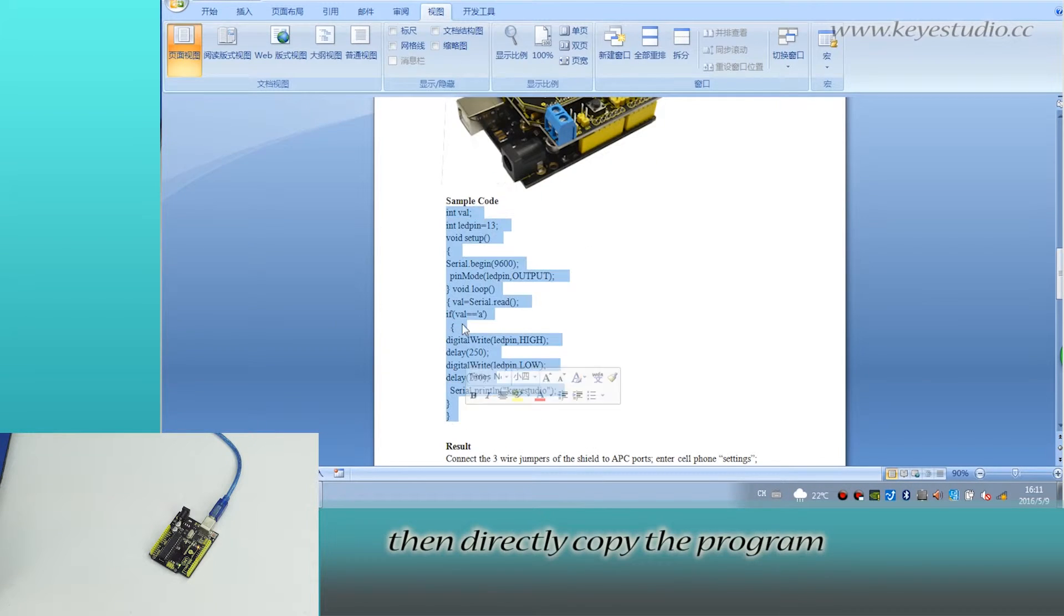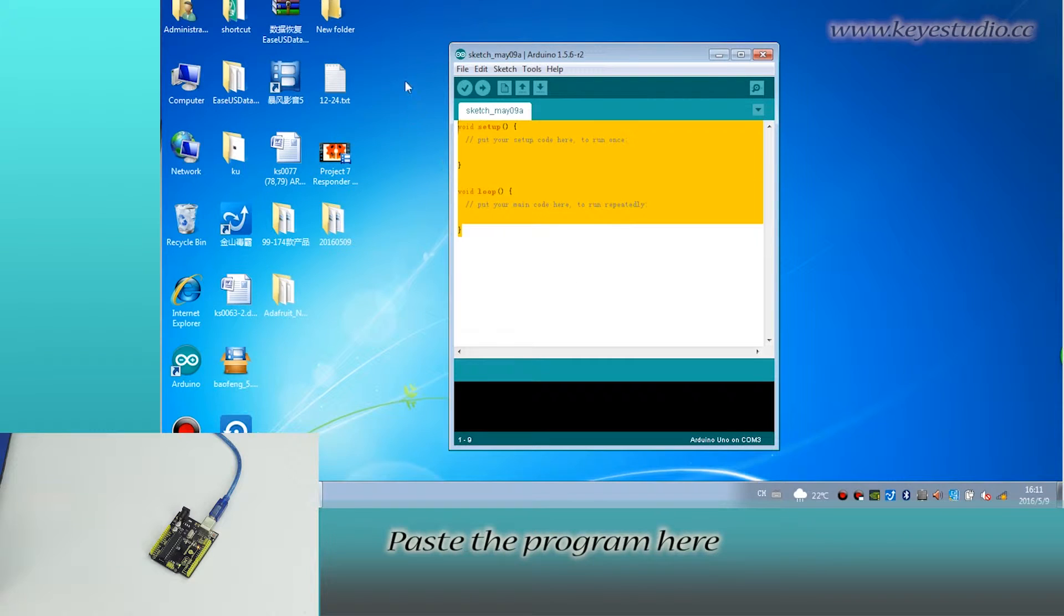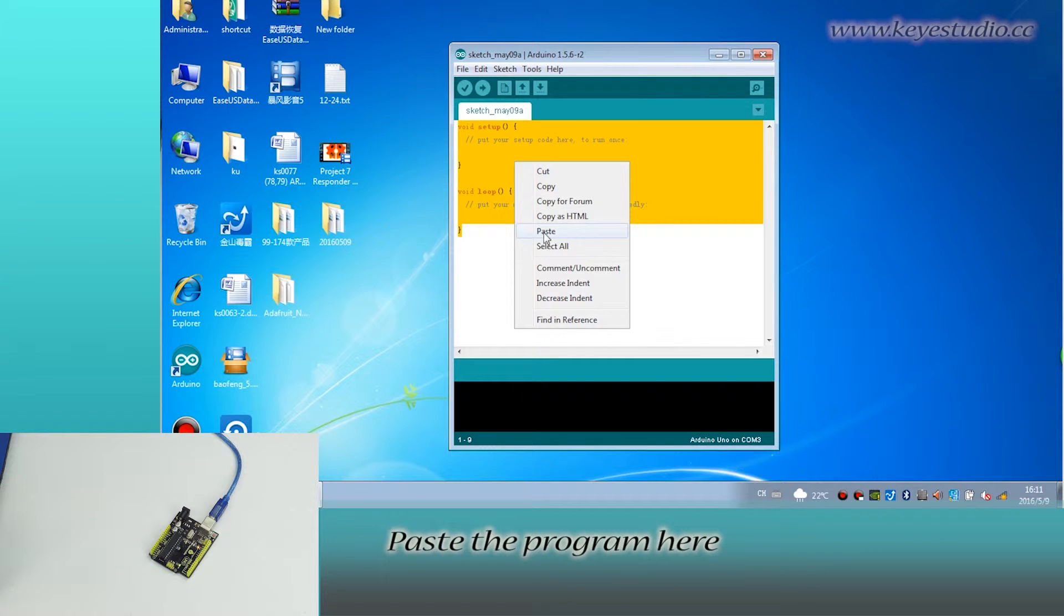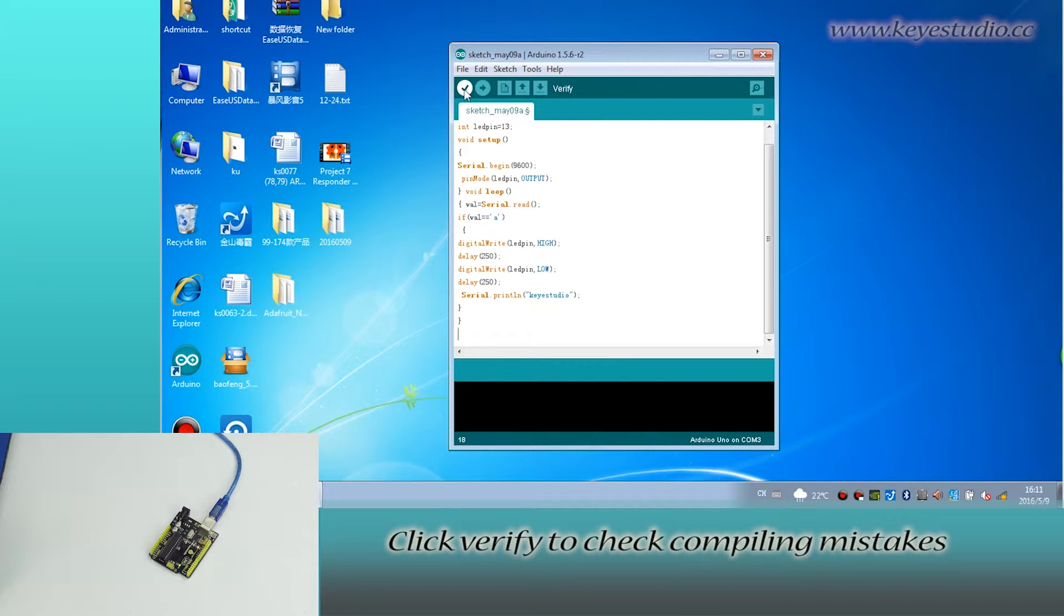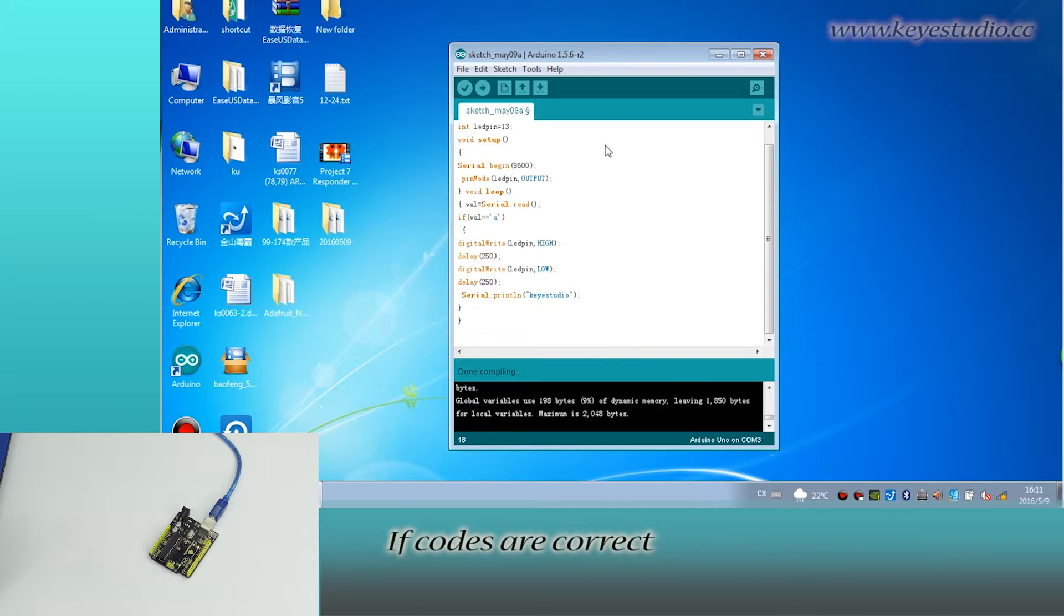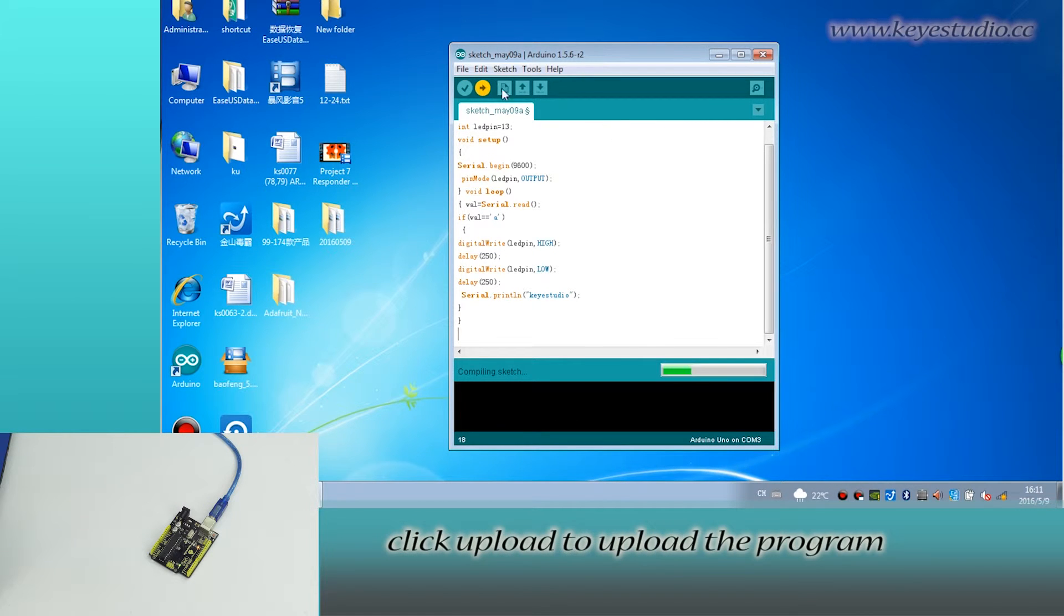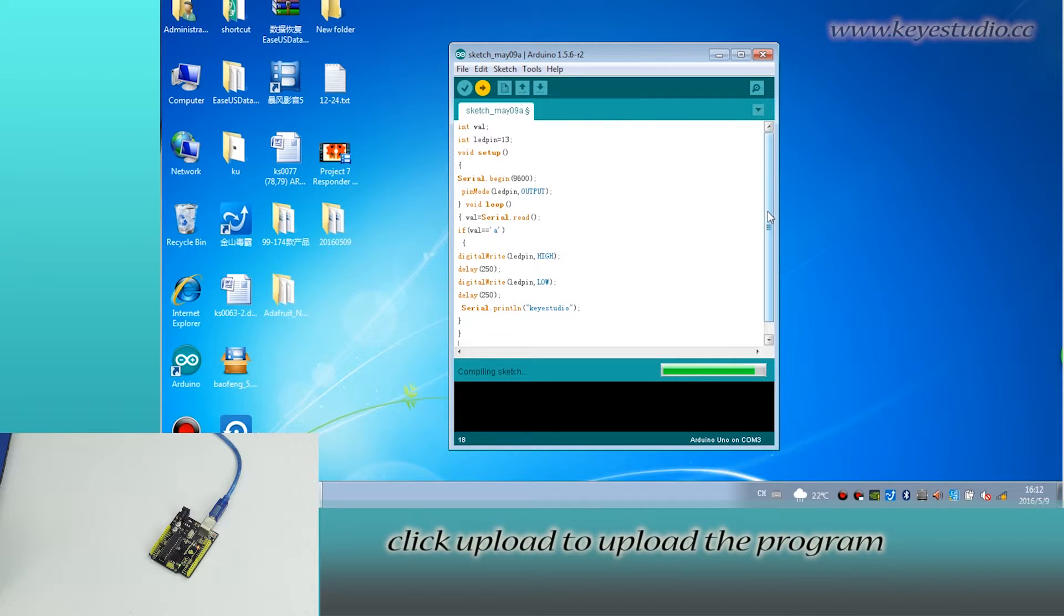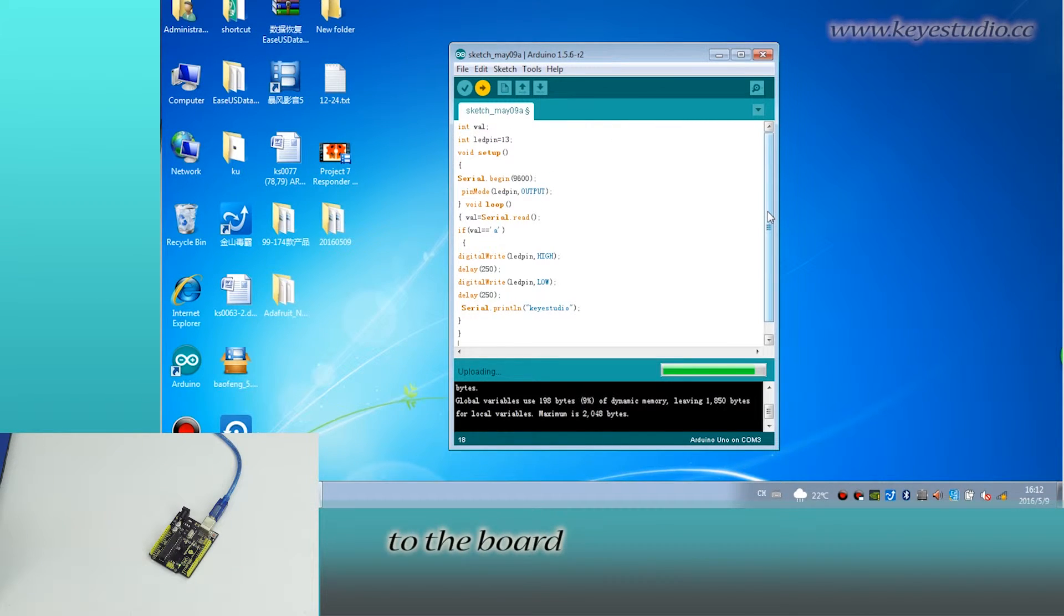Then, directly copy the program. Paste the program here. Click Verify to check compiling mistakes if codes are correct. Click Upload to upload the program to the board.